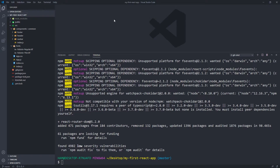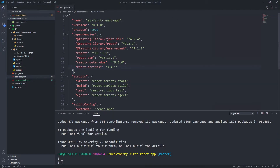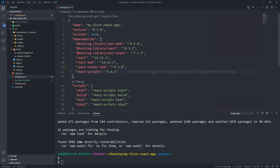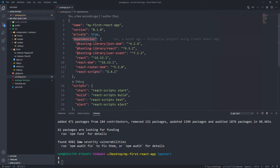That has now finished installing and you can see it's added various packages to our package-lock and package.json. If we open up package.json you can see we've got a new dependency in our project: React Router DOM version 5.2.0. So that is all we need to do in order to install React Router DOM. Now we can import that package into our projects and start using it.